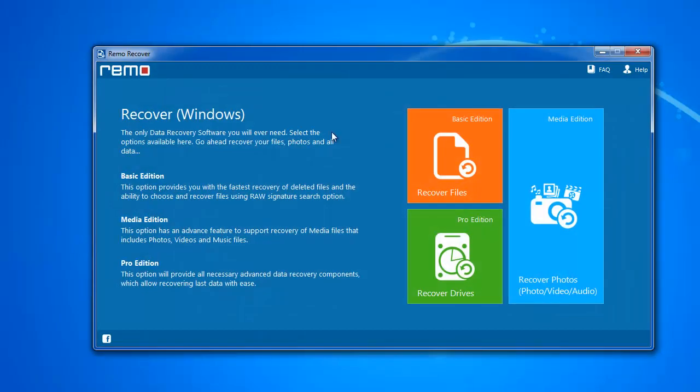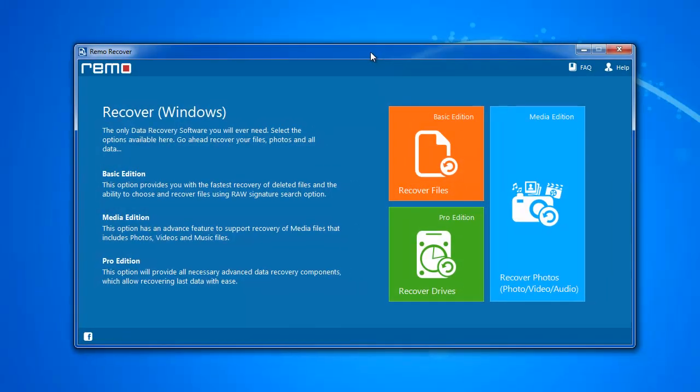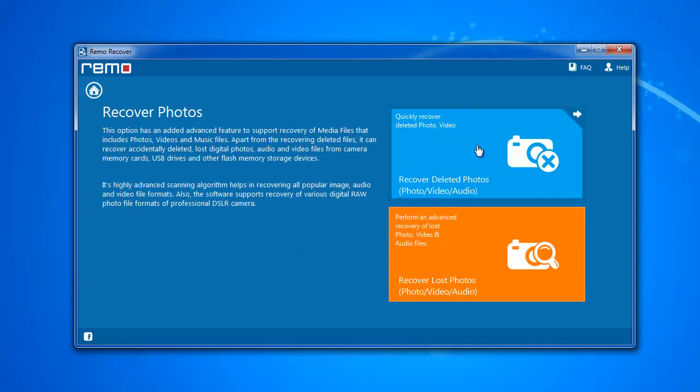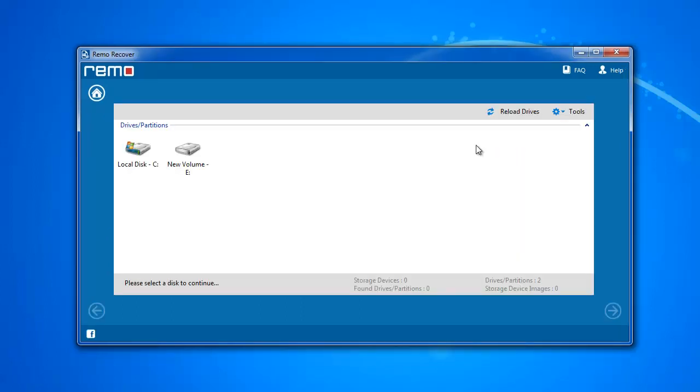When you launch the program you will get this screen. Here select recover photos module. Then choose recover deleted photos option for deleted picture recovery.